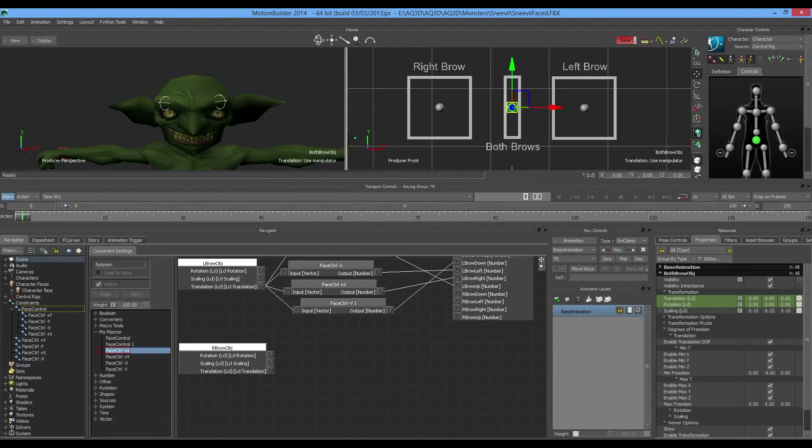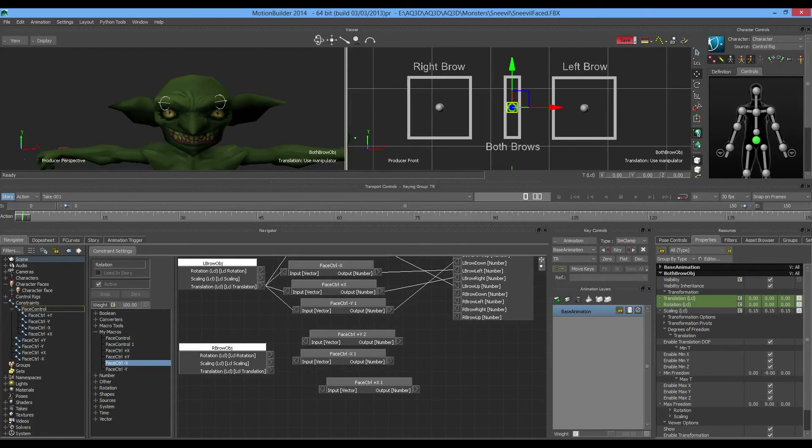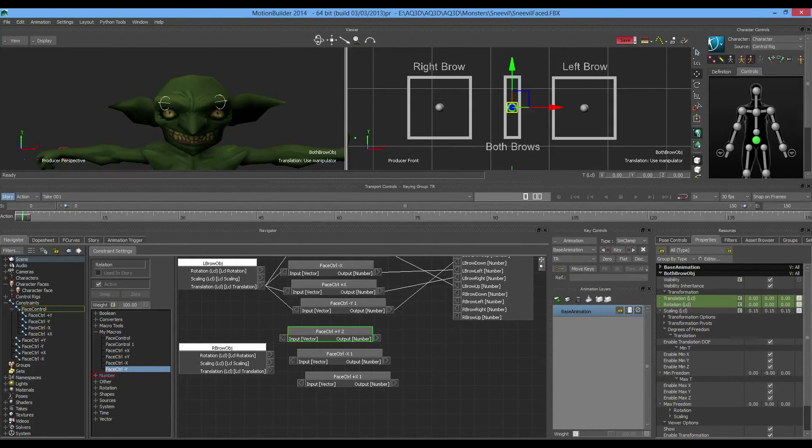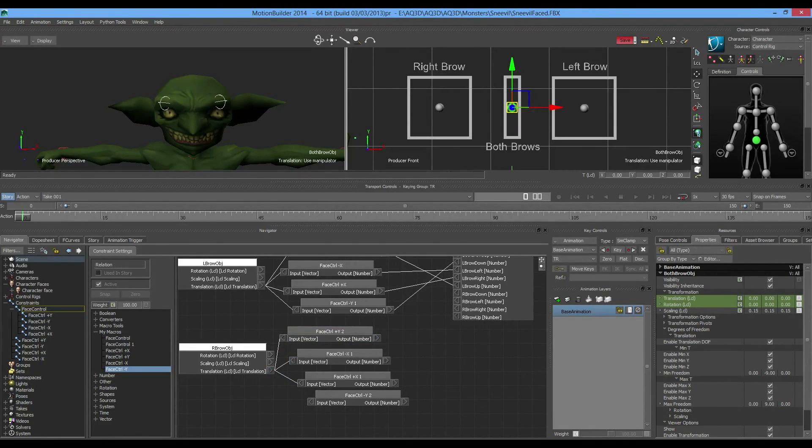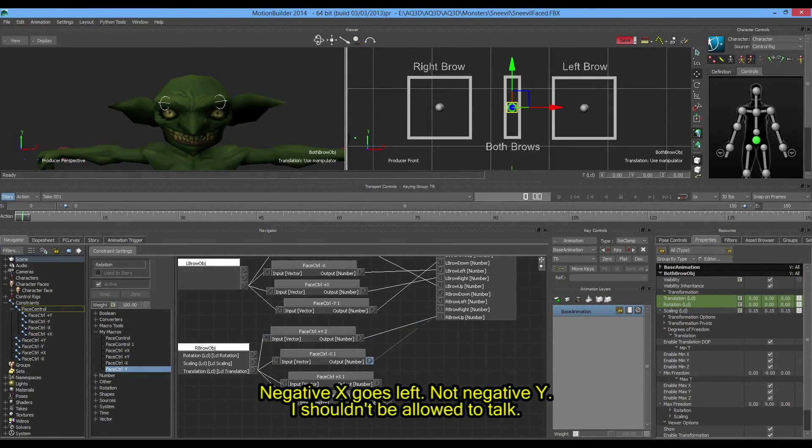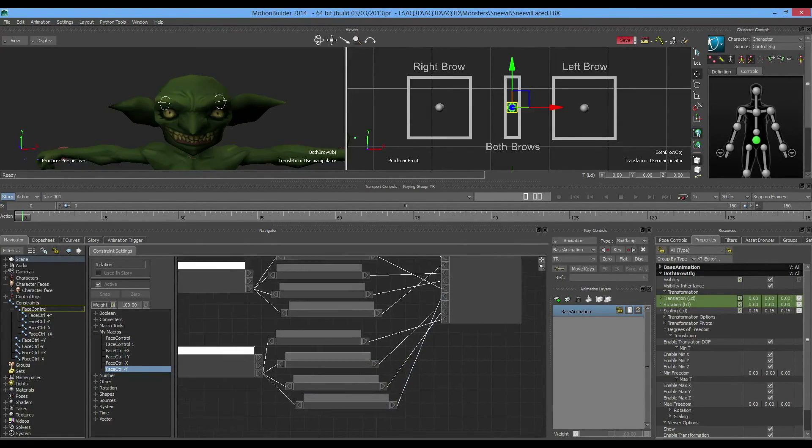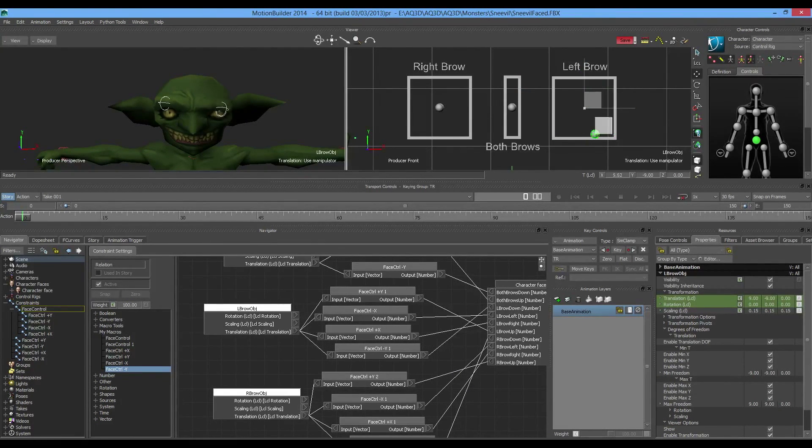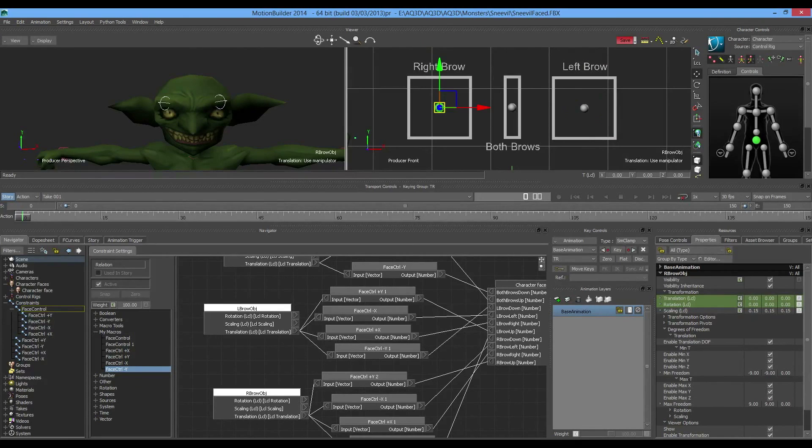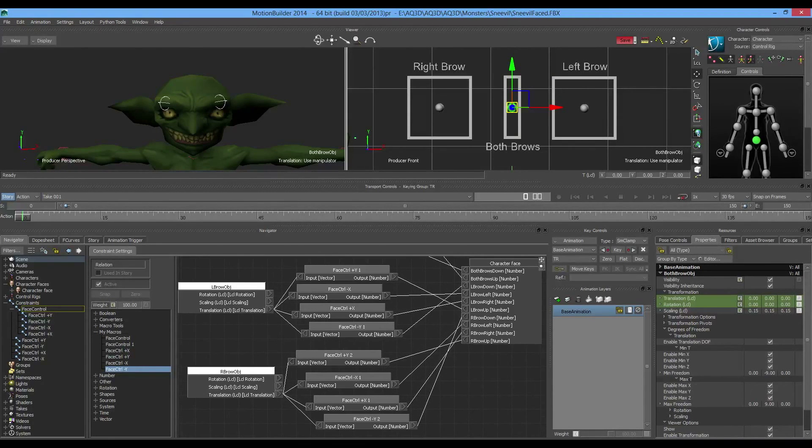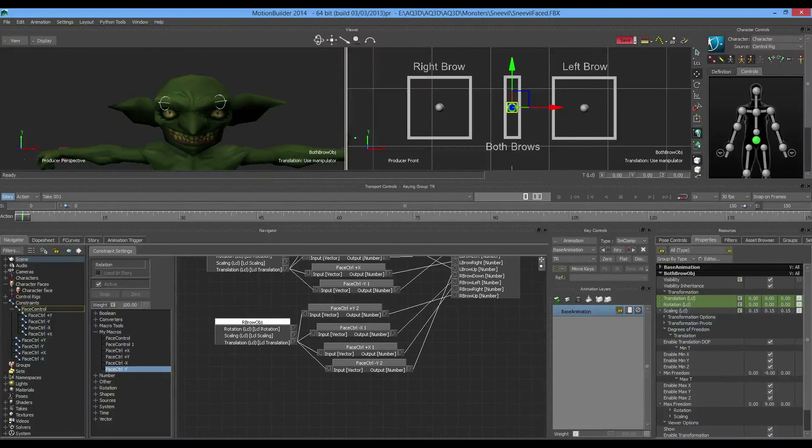Now let's do it all again for the right brow. Dump them all in here. Link all of my translations to my inputs. Positive y goes to up, negative x goes to left, positive x goes to right, negative y goes to down. Just like that, everything is connected to my shapes and I can now freely animate my facial expressions as I want. Hopefully that was not too insanely complicated.